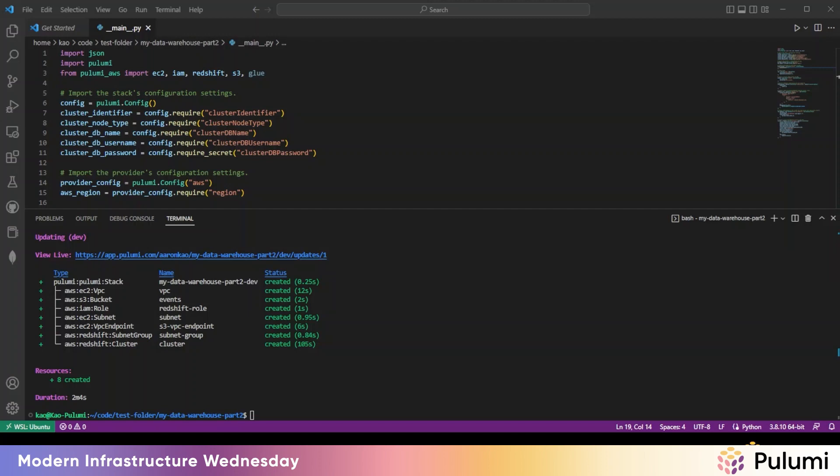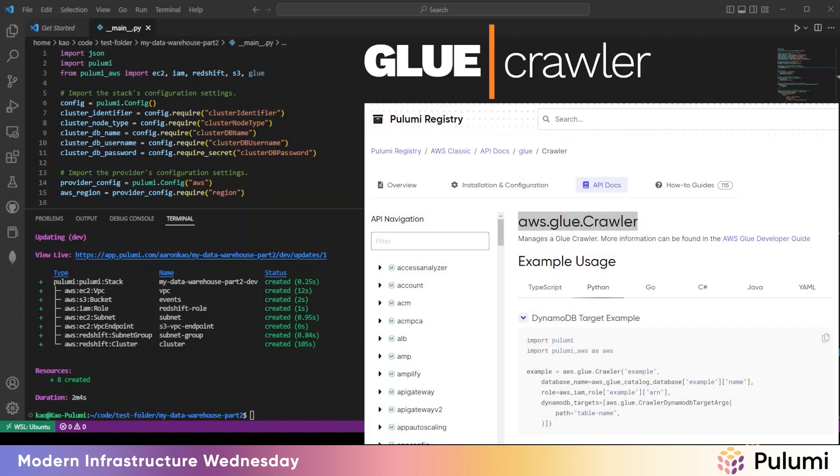So now it's time to add in Glue. At a high level, we'll need three components to complete our ETL pipeline. One, a Glue crawler. So the crawler is responsible for fetching data from some external source. For us, it's an S3 bucket.